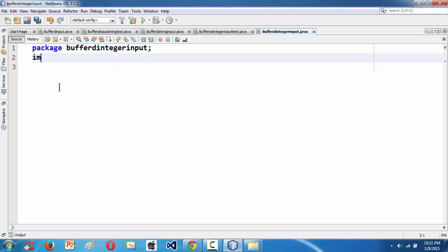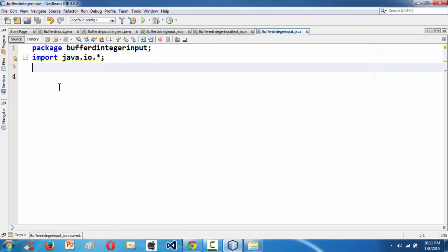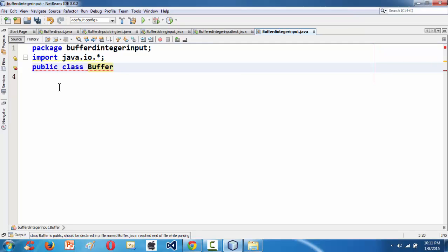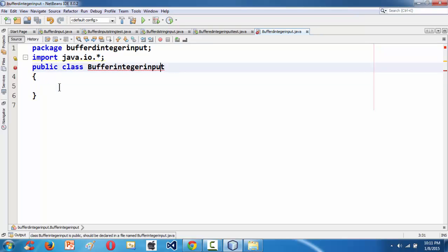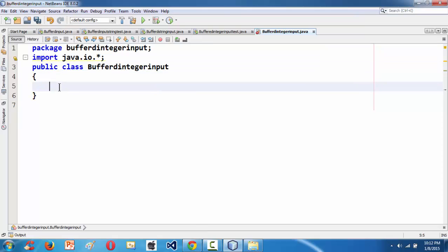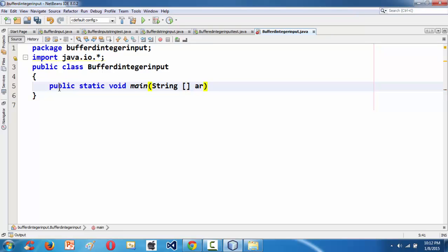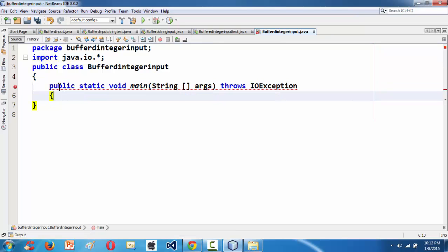First, as we know, we need to import our java.io package. After that let's define our class. The class definition goes like this: public class BufferedIntegerInput. Then public static void main followed by String args, and we need to use 'throws IOException'. We've now done with our main method setup.